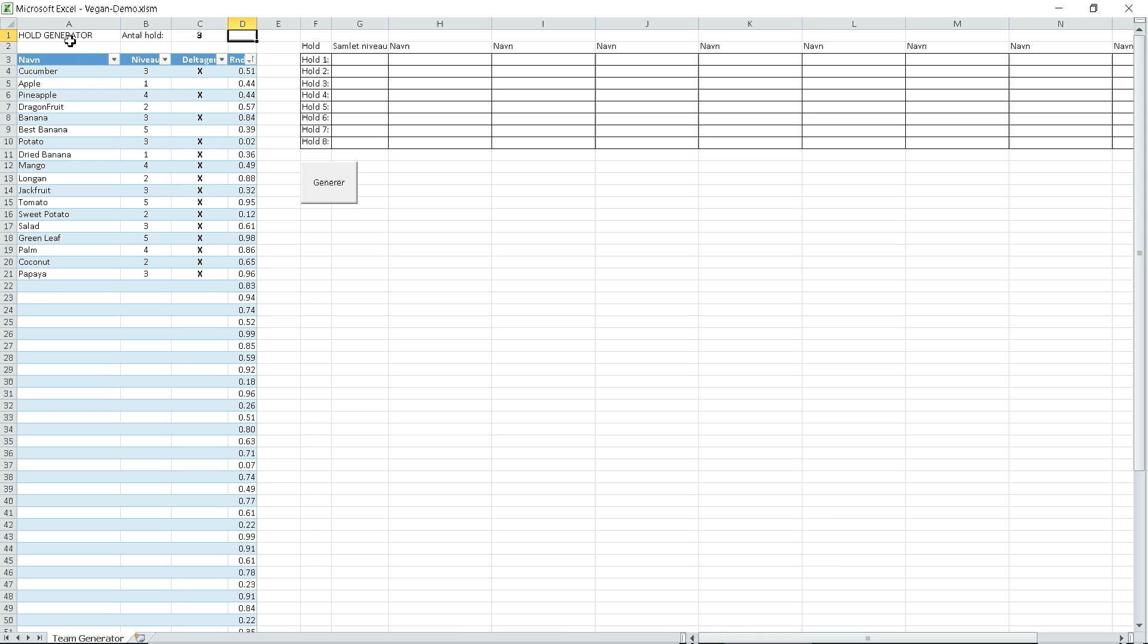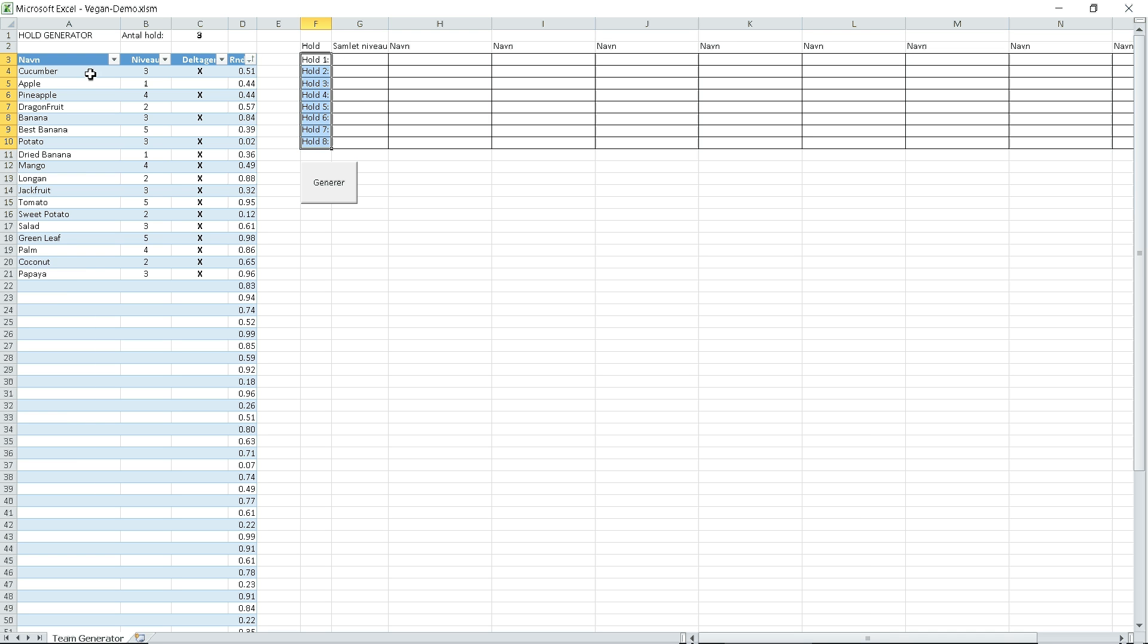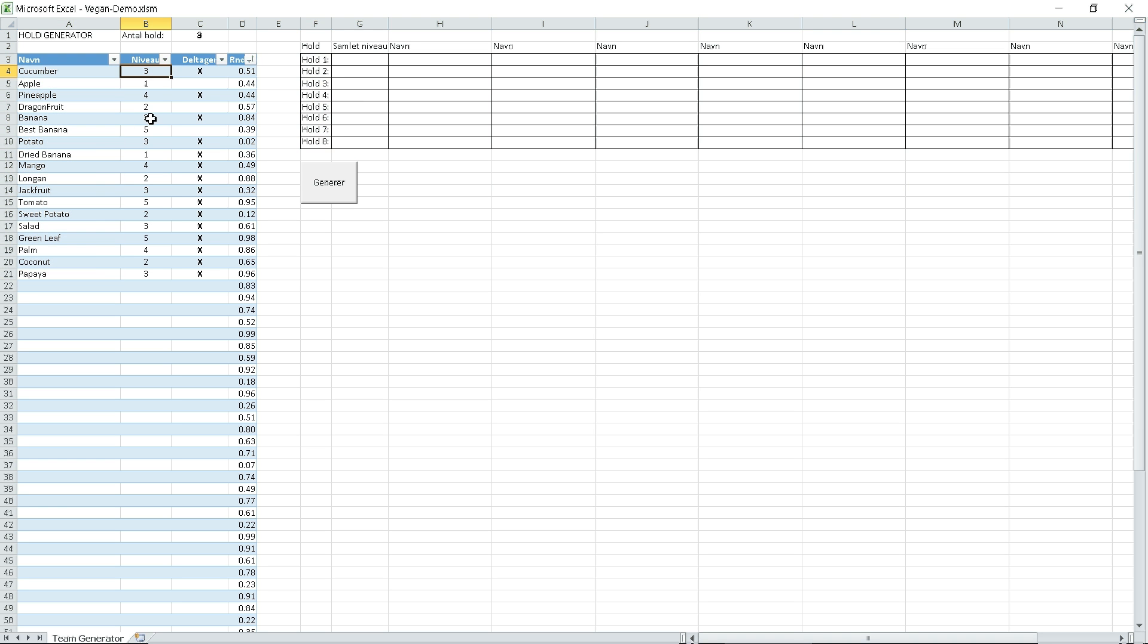You have the team generator here with the amount of teams set to three. It currently supports up to eight teams. You have the names of the players here and the level of the players.